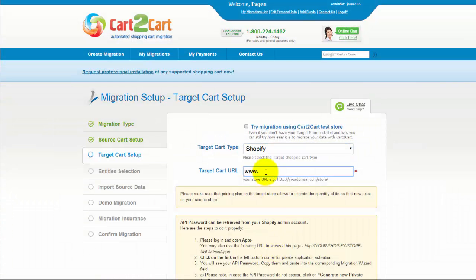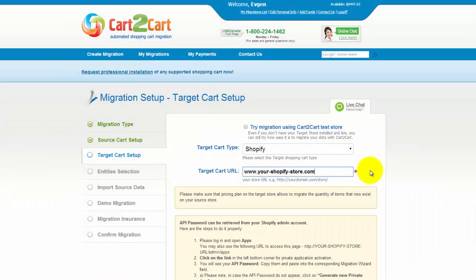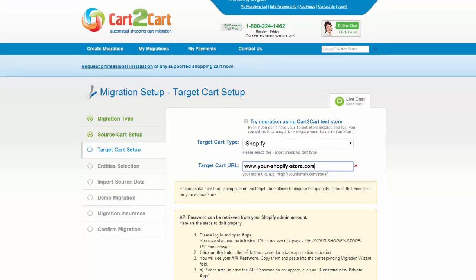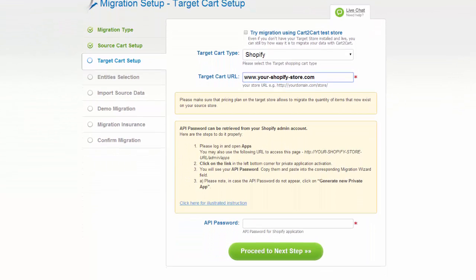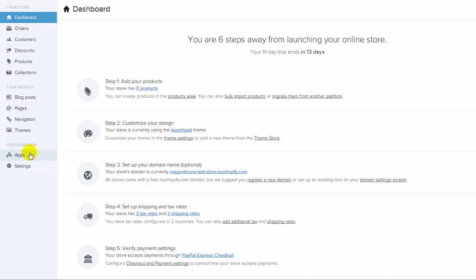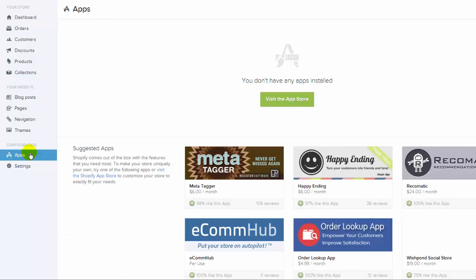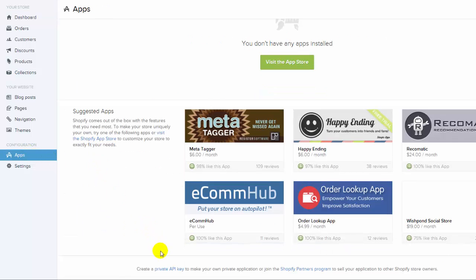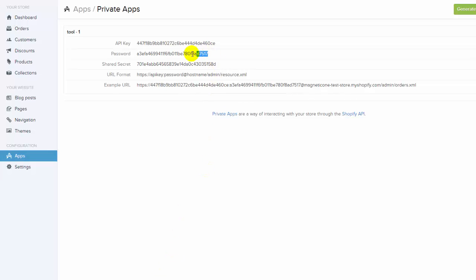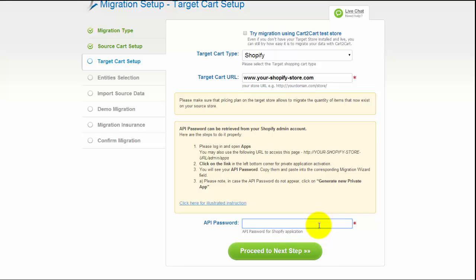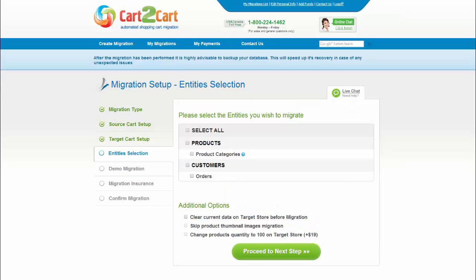Include your target cart URL. At this step, you will have to provide the API password from your Shopify store. Please log into your Shopify admin panel, go to the Apps menu, and click on the link in the left-bottom corner for private application activation. Here you can see your API password — copy and paste it into the corresponding field in your migration wizard. Now click Proceed.